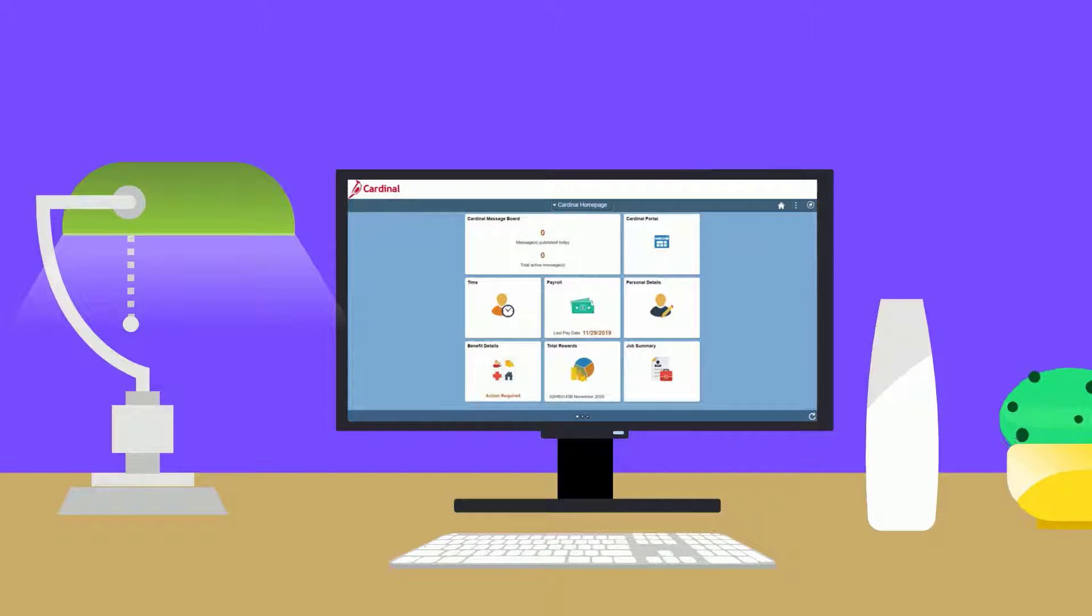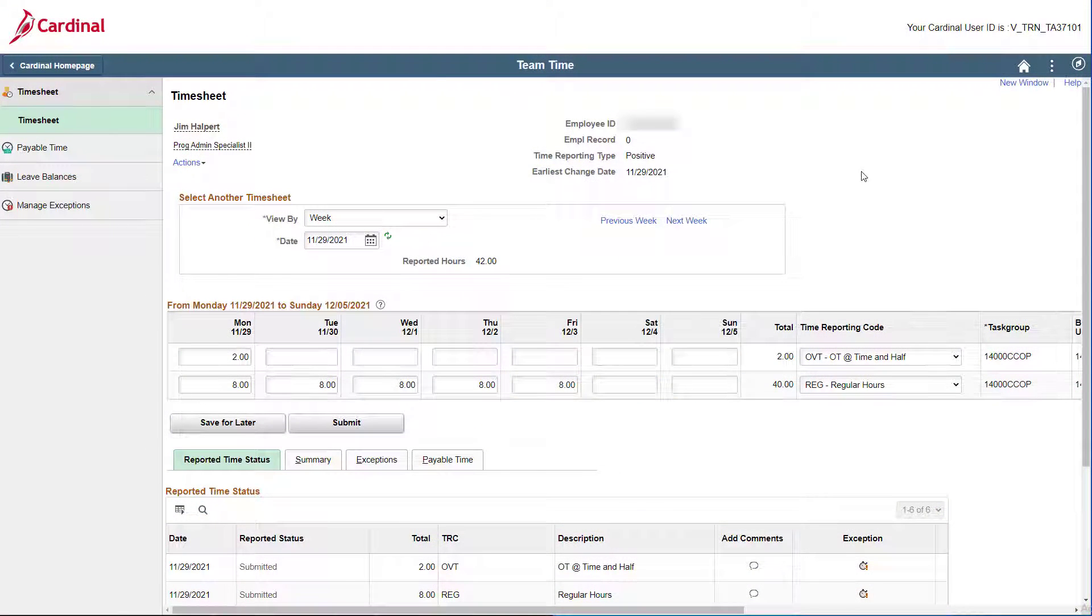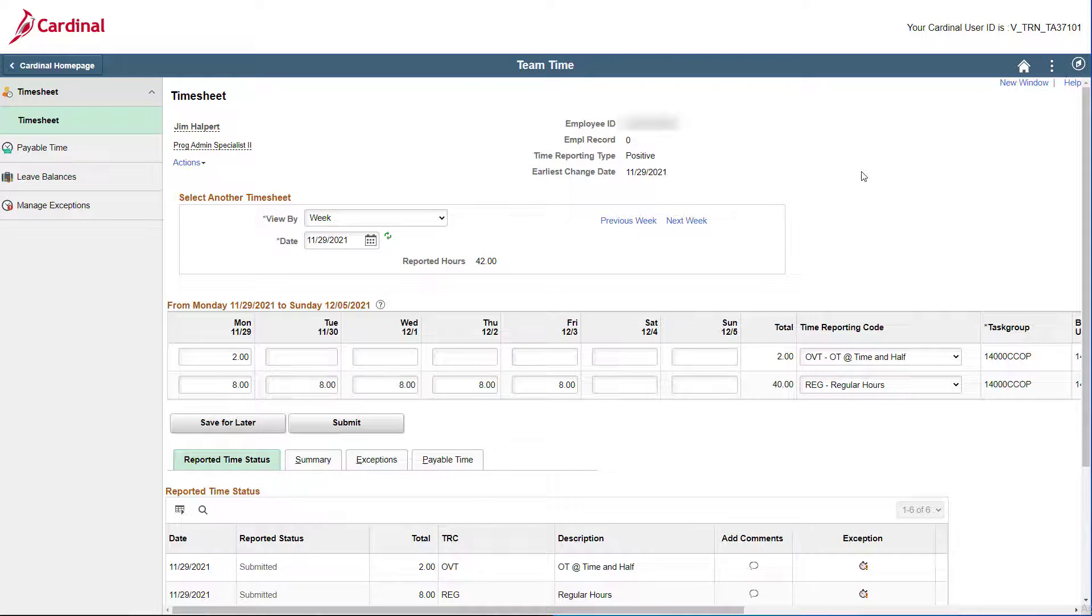From the Cardinal homepage, click the time tile to open your timesheet. Once your timesheet displays, first verify that the correct dates display for the time you need to adjust.